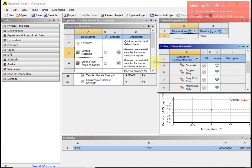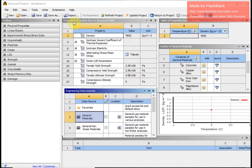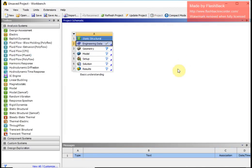I will return to the project. This window shows properties of outline row 4, which is structural steel, and these properties can be seen here. If I want to modify any of these properties I can do that, and by clicking here I can return to my project window. Now I am going to define my geometry as the third step.